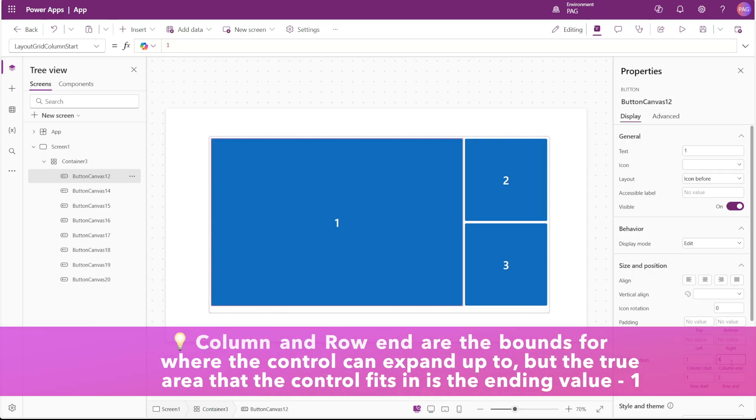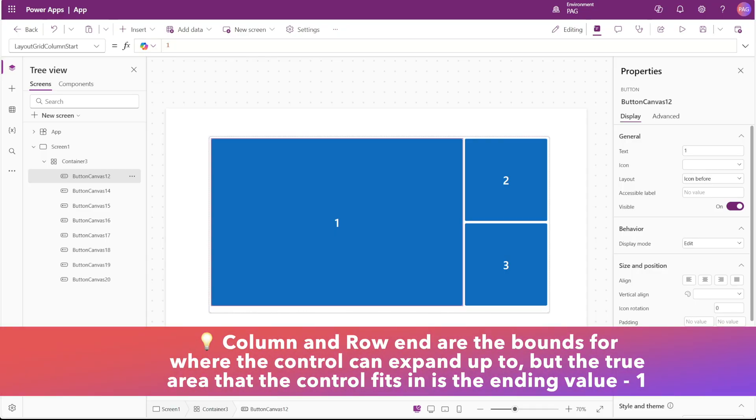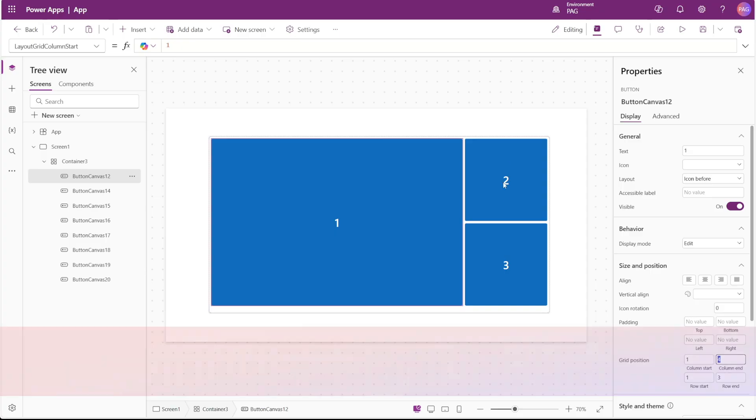And I think you could say the same for columns where it may start at column one and it ends at column four, but it's not inclusive of the ending column. It's not inclusive of that fourth column.